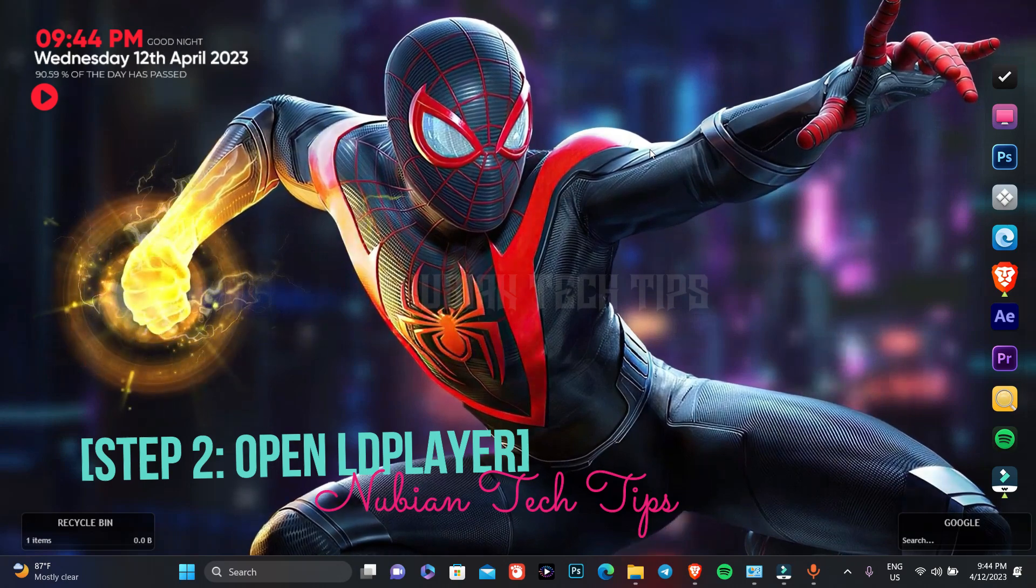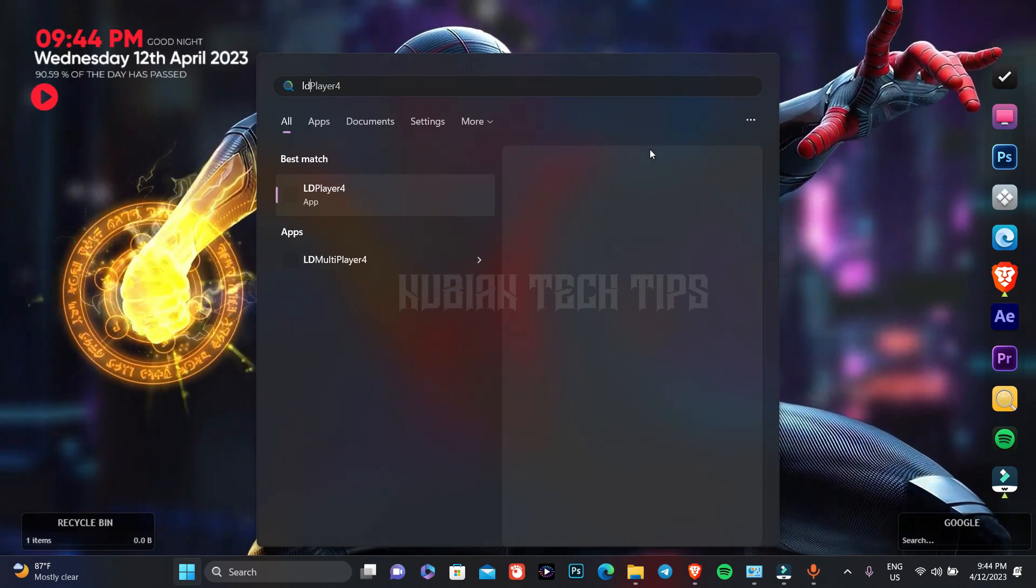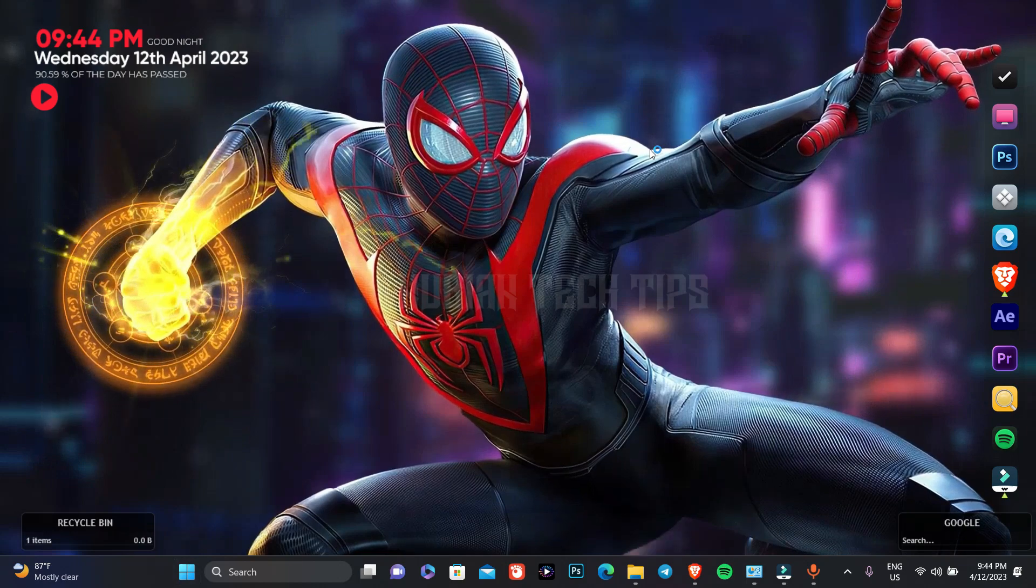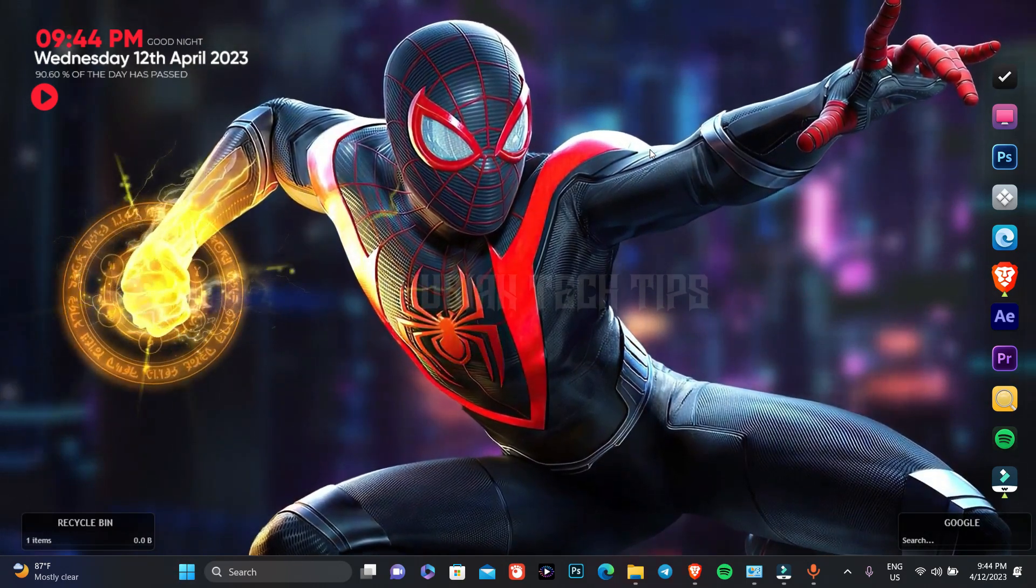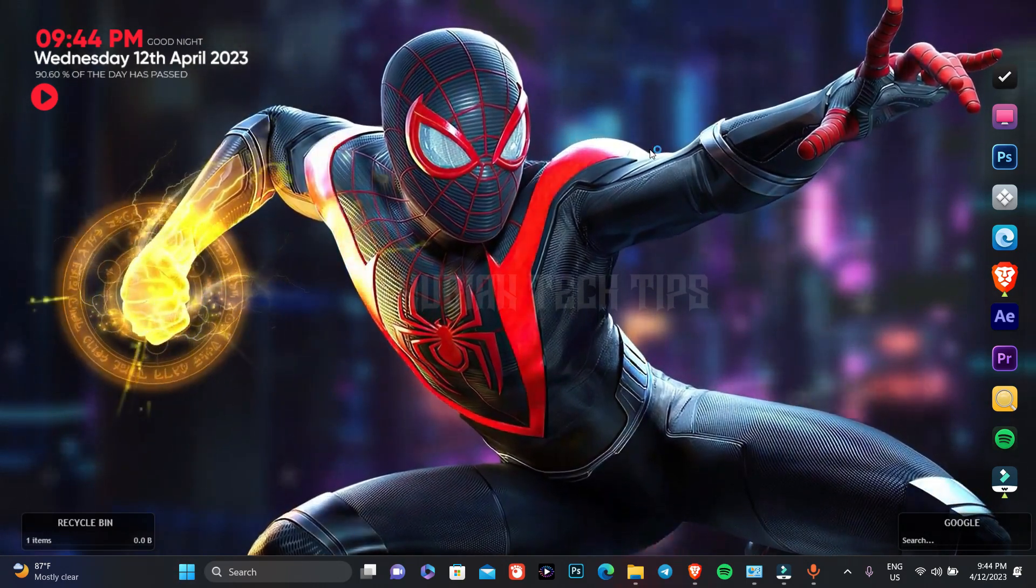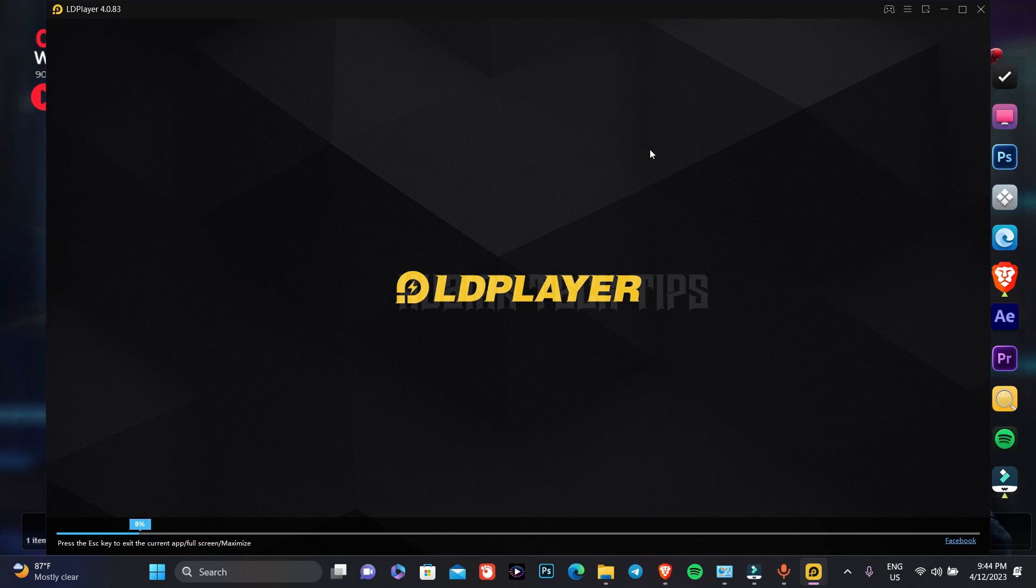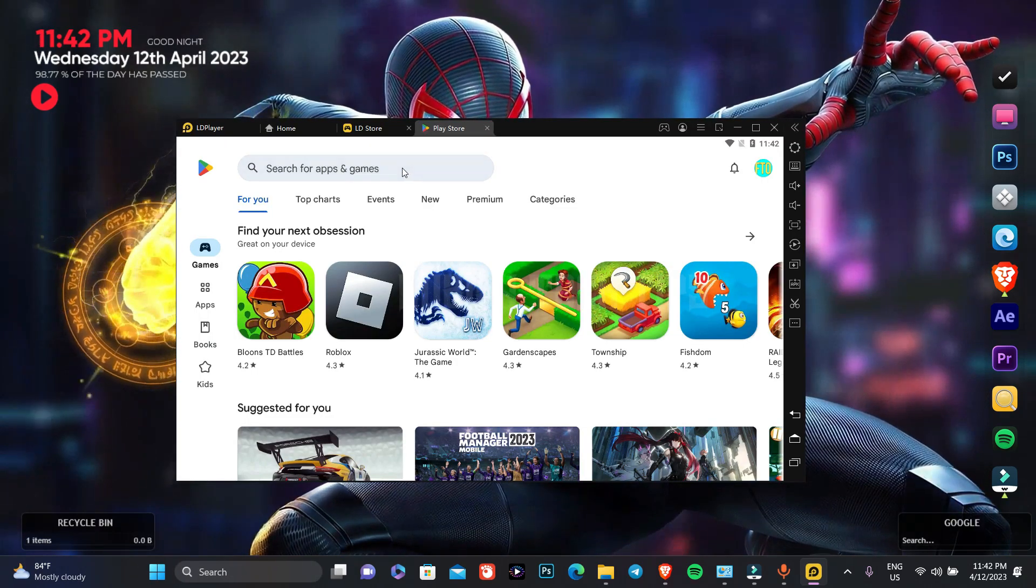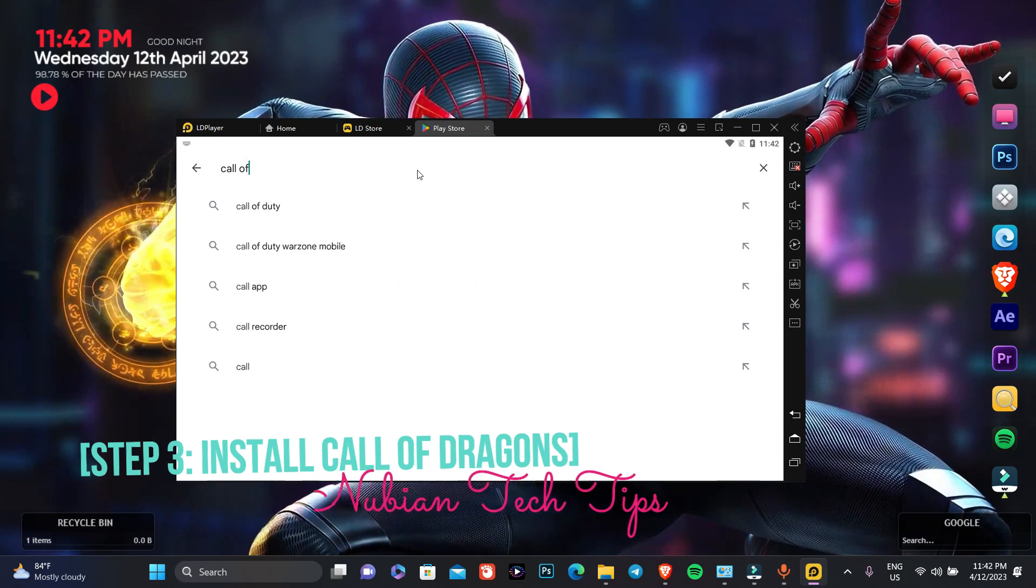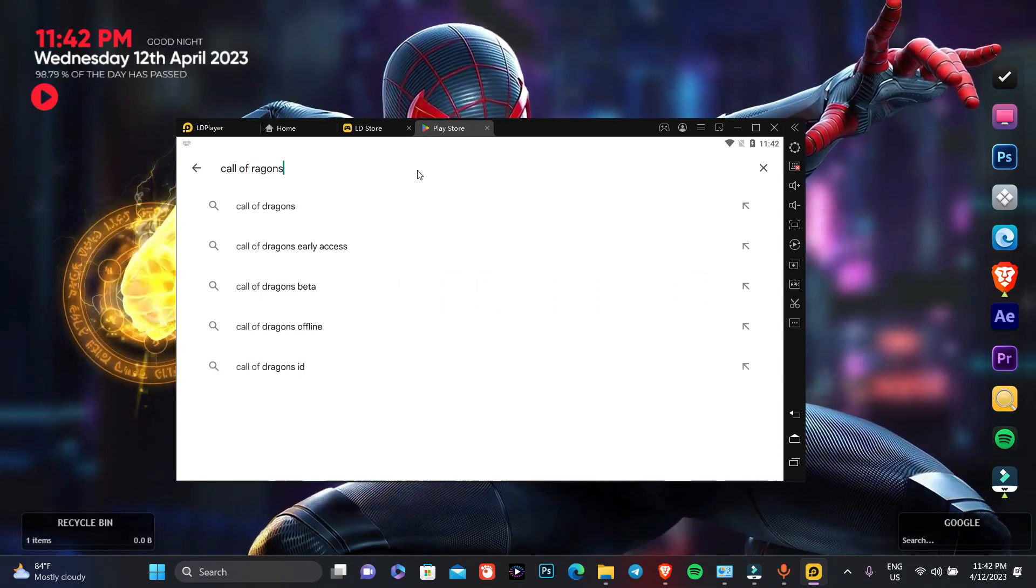Step 2: Now, after installing LD player, let's open LD player. Step 3: Let's open Google Play on LD player and search for Call of Dragons.